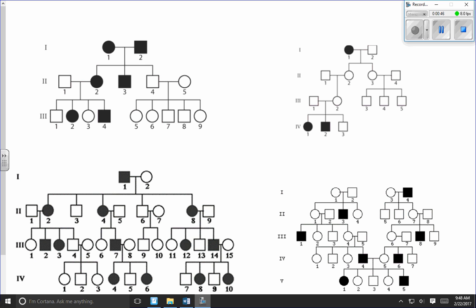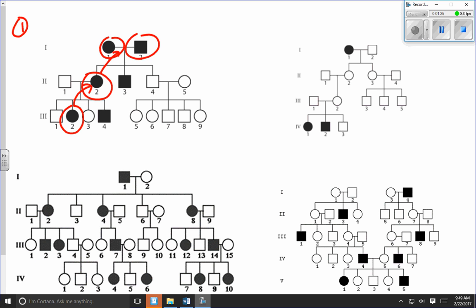The first thing is to figure out if the pedigree chart represents a dominant or recessive trait. In pedigree chart number one, there are six individuals that have the trait, and each individual with the trait has at least one parent who also has the trait. For example, individual 3.2 has the trait, and individual 2.2 — both of that individual's parents have the trait. I can't see any exception to that rule.